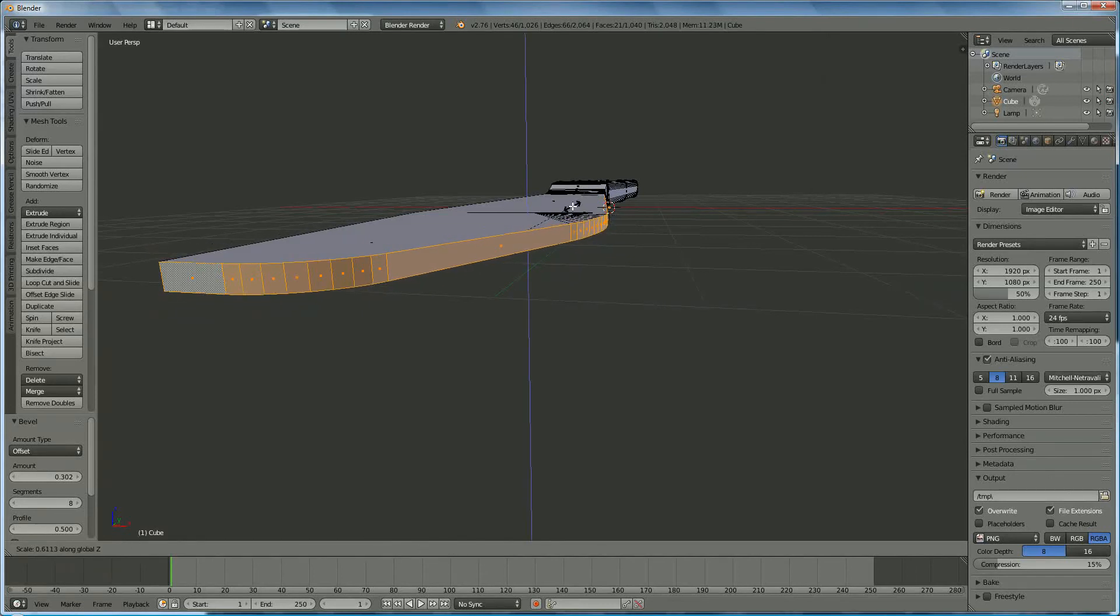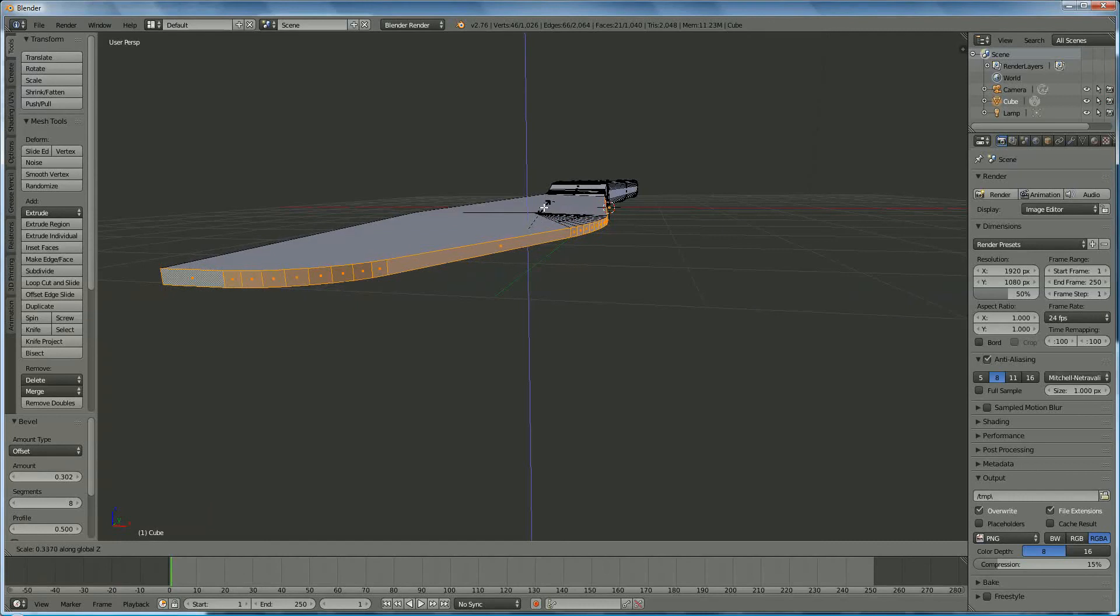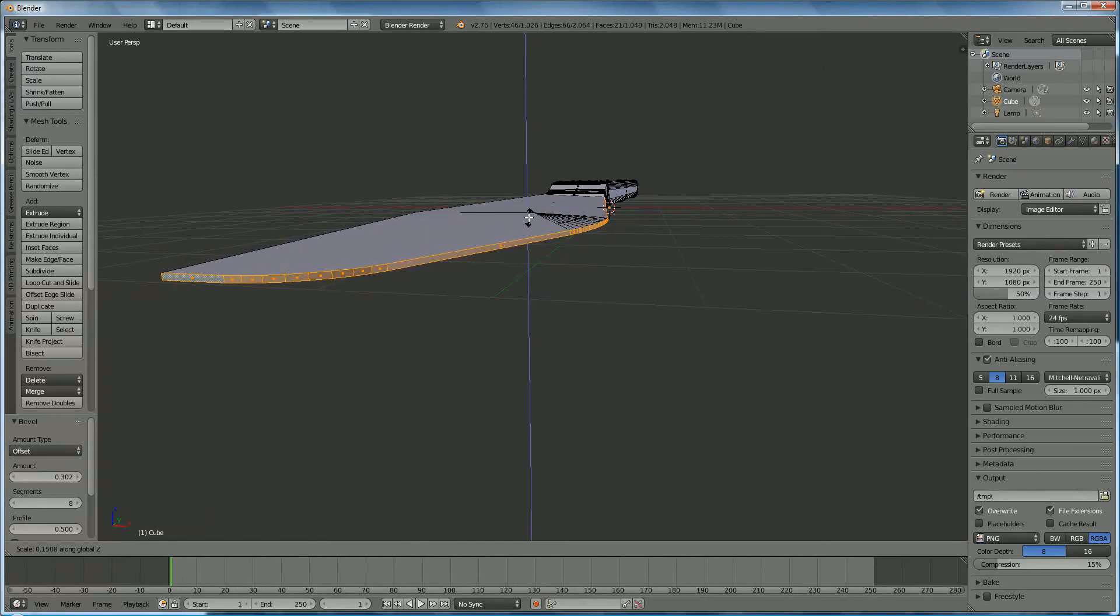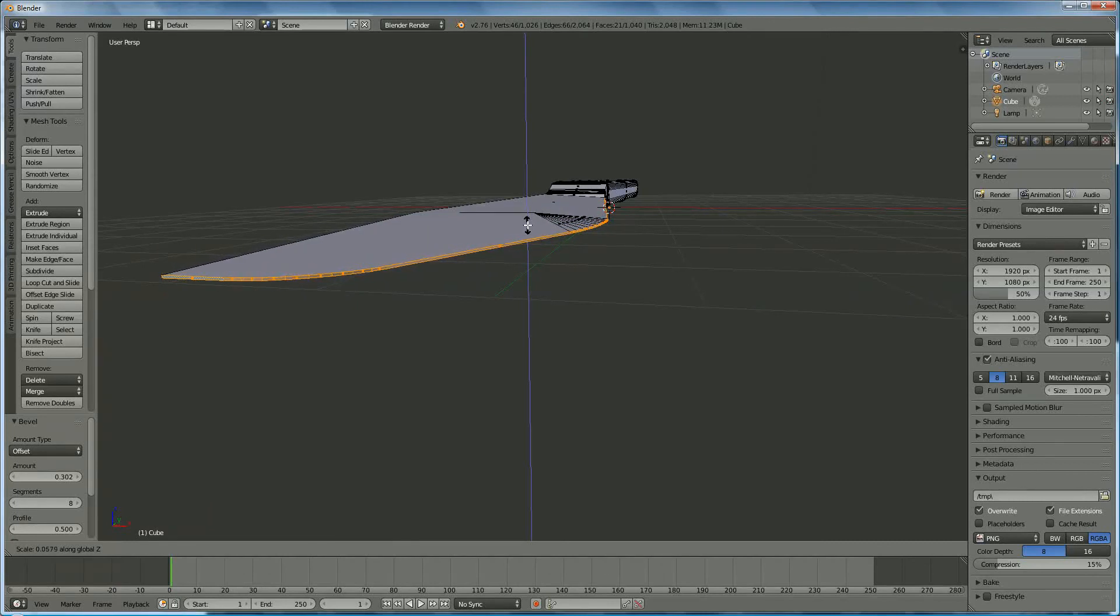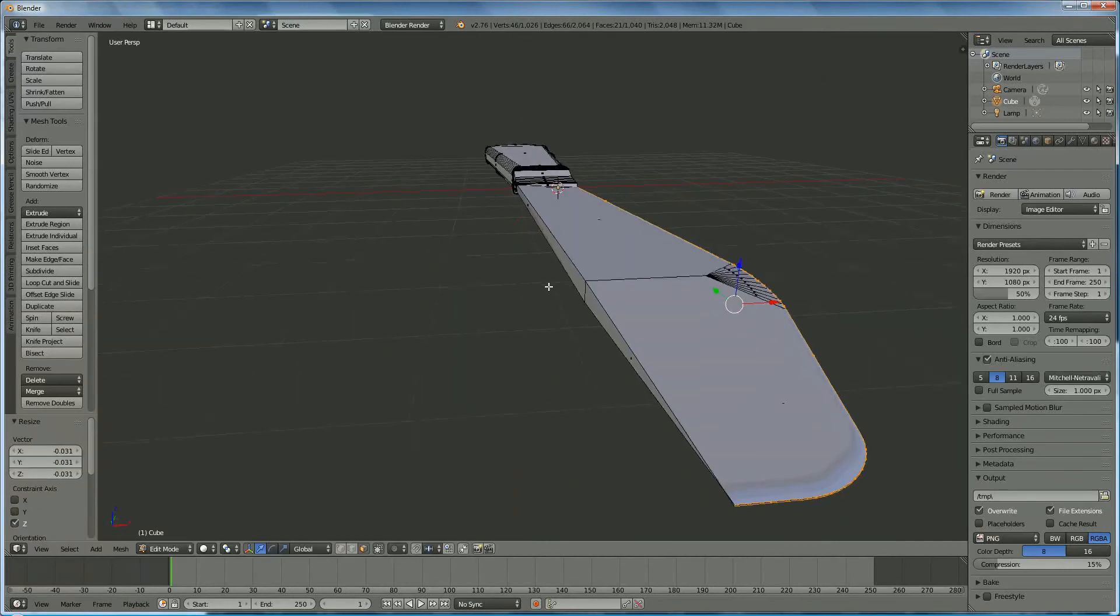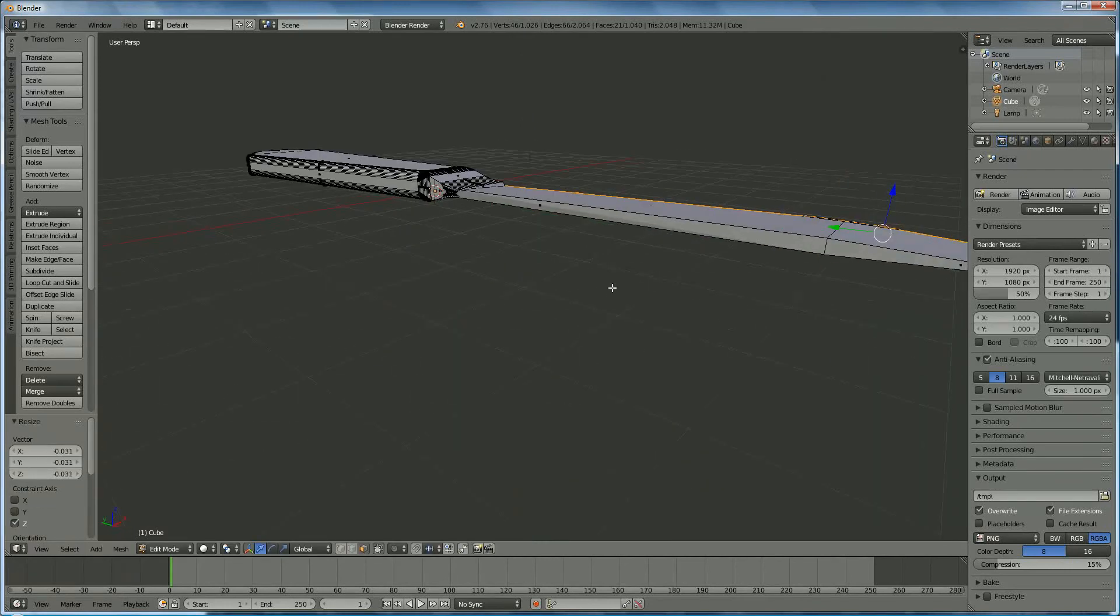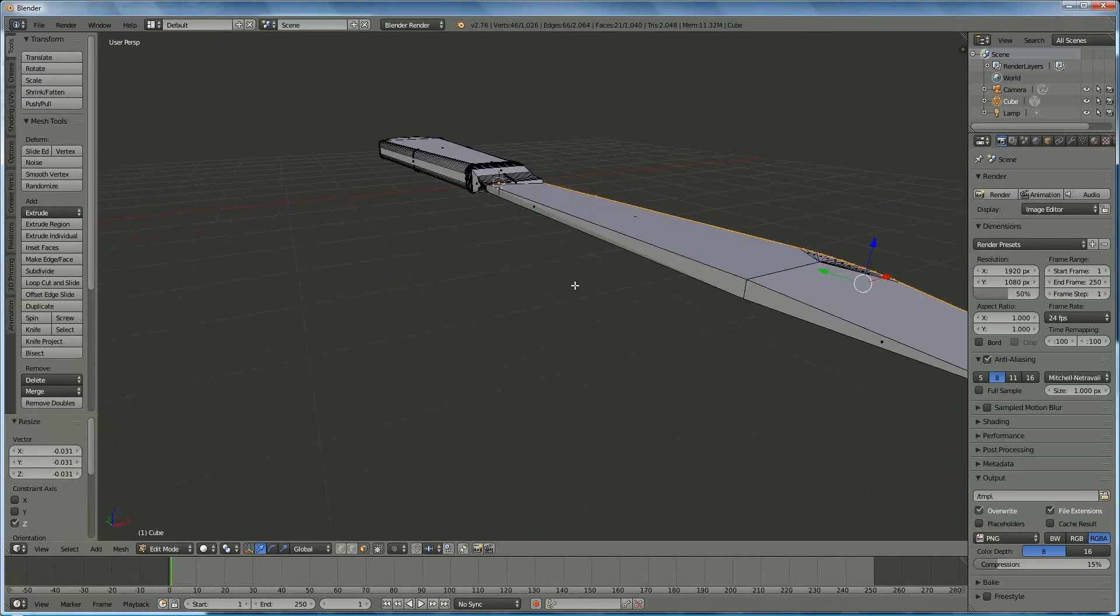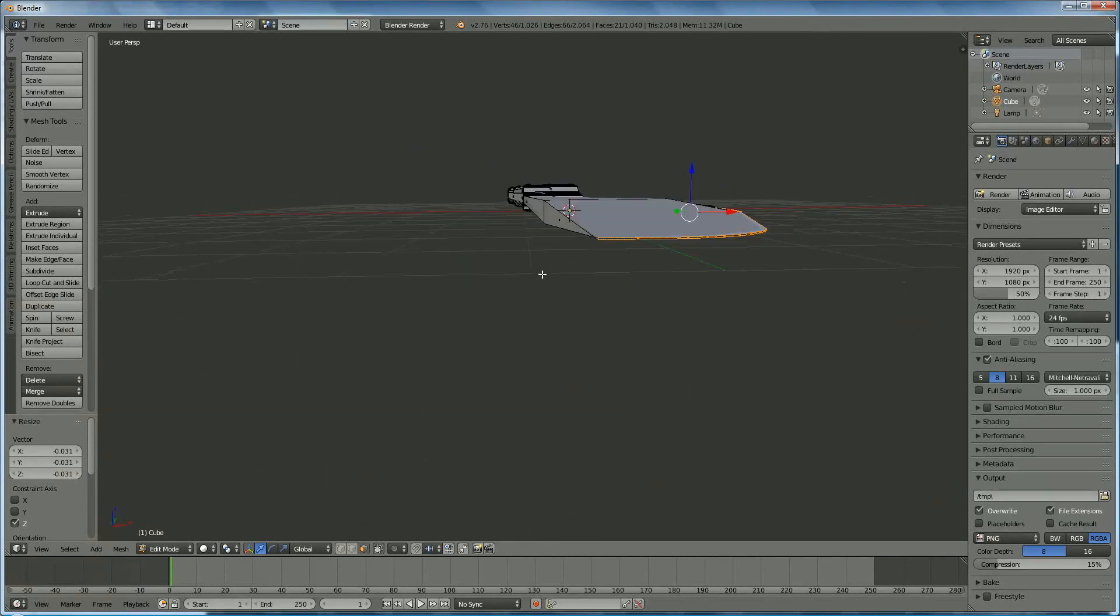Pay attention that you don't go too deep, otherwise you get in trouble, and you get an overshoot. You can make it smaller like that. This is rather looking nice.